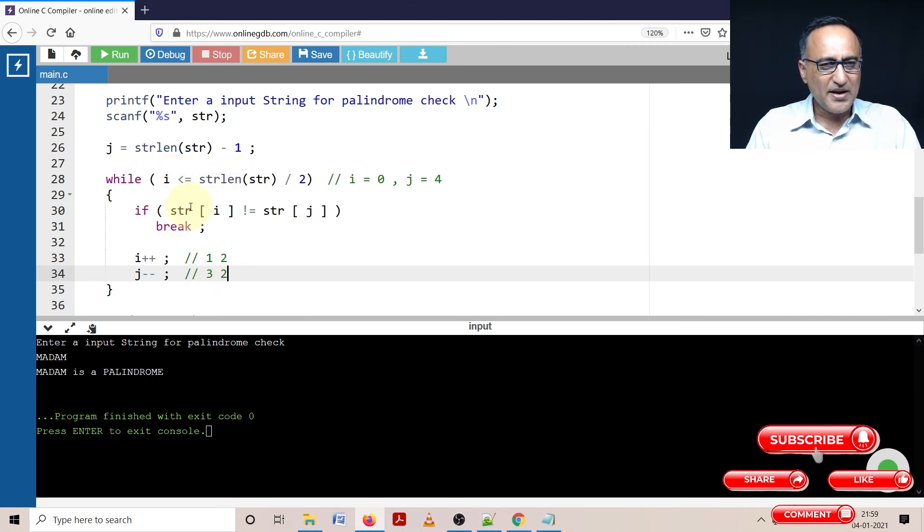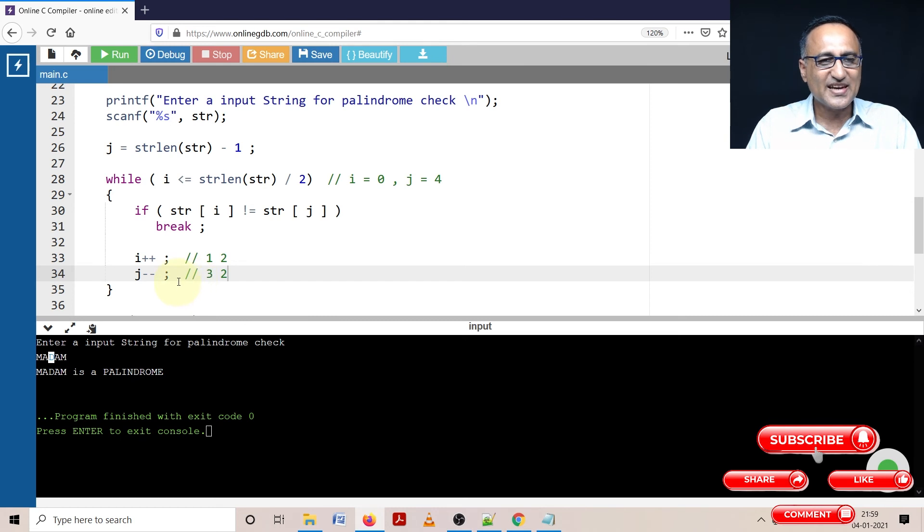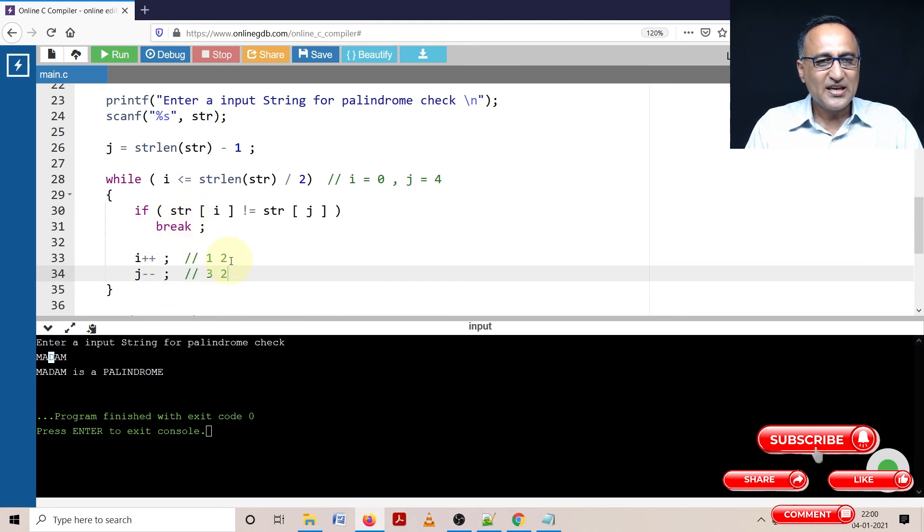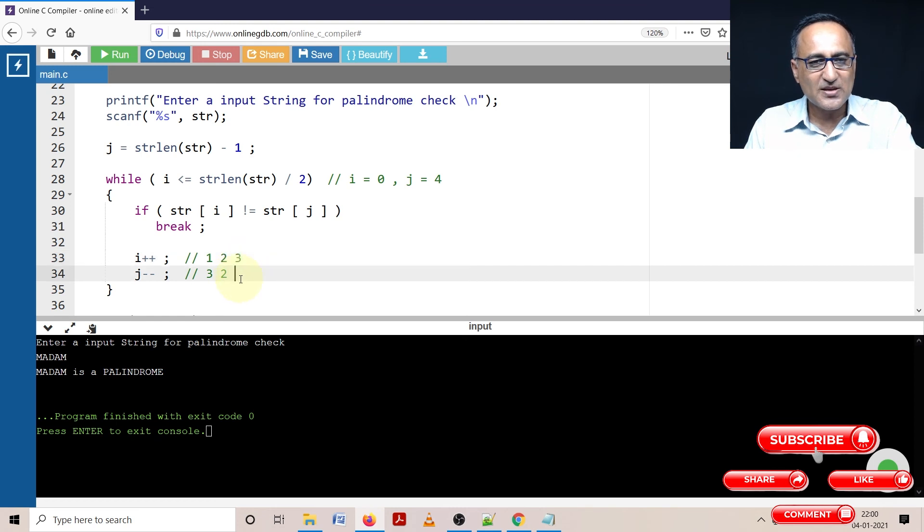Now when I come here, i is also 2, j is also 2. So what is the second character? D. D is the second character. Since D is the second character, this if again fails. Now i ends up becoming 3, j ends up becoming 1.